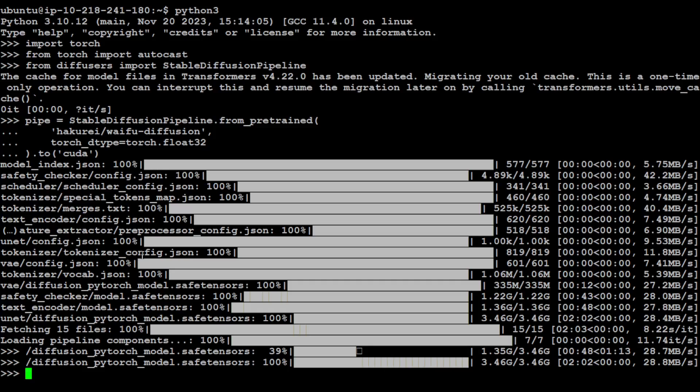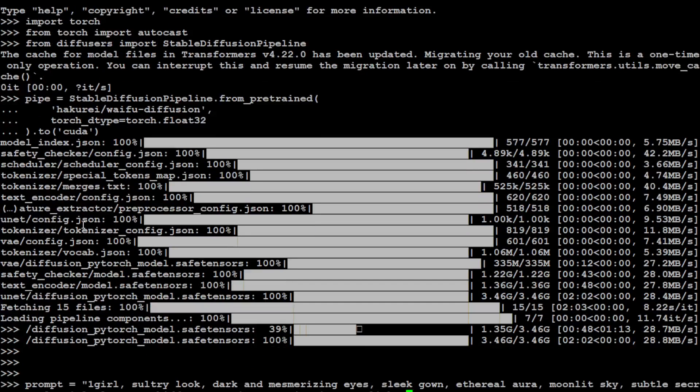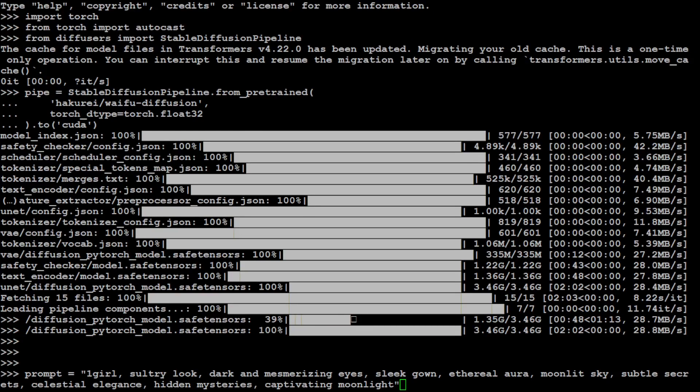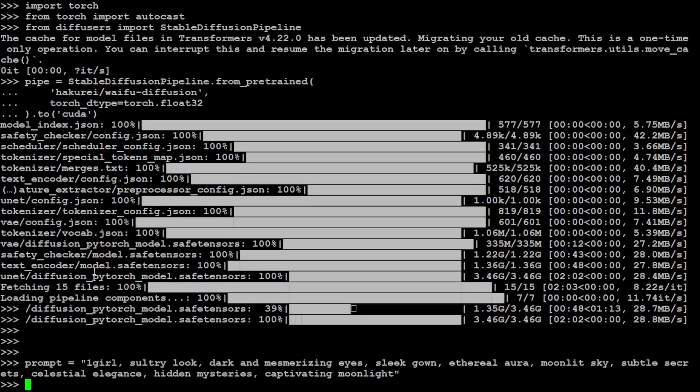And now let me give it a prompt. The prompt I'm giving it is: one girl, sultry look, dark and mesmerizing eyes, sleek gown, ethereal aura, moonlit sky, subtle secrets, celestial elegance, hidden mysteries, captivating moonlight. And you can imagine sky is the limit here and you can give any prompt in any way. It's your private and local system. But I can't really go more candid here because it's YouTube.